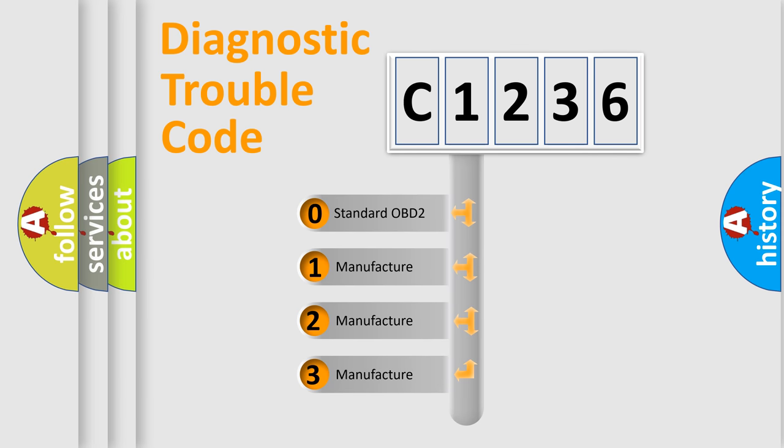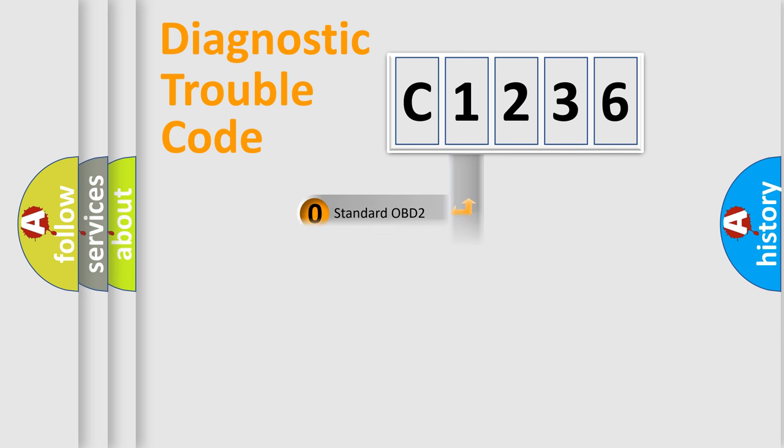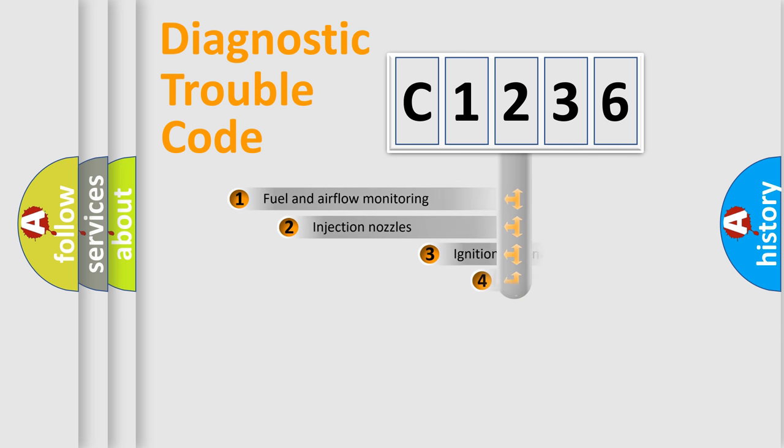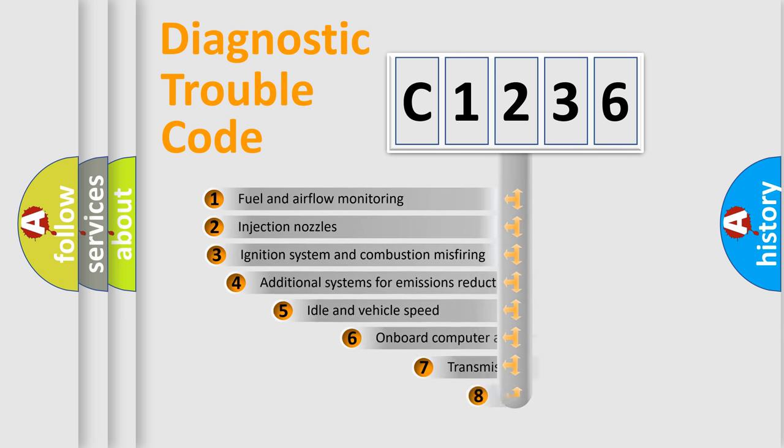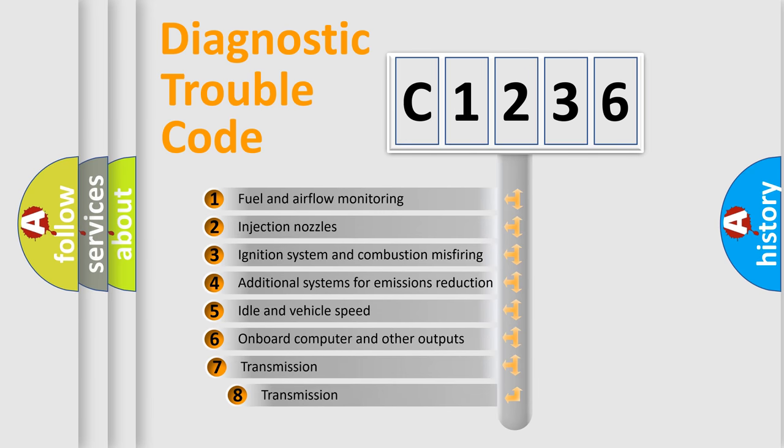If the second character is zero, it's a standardized error. In the case of numbers 1, 2, or 3, it represents a manufacturer-specific error expression.